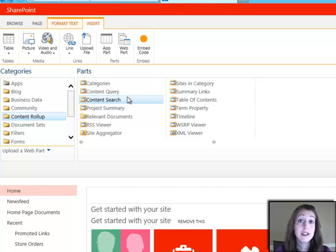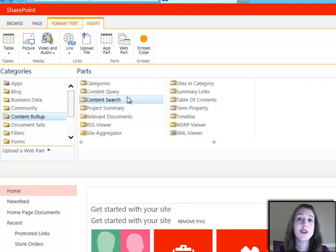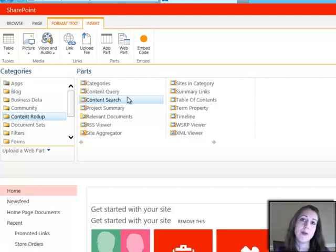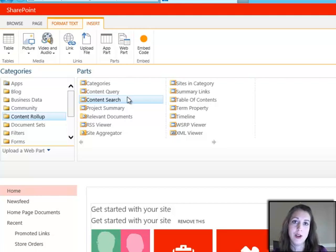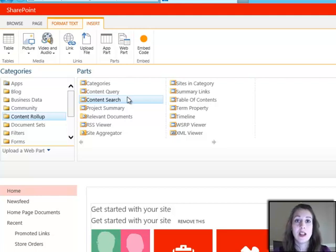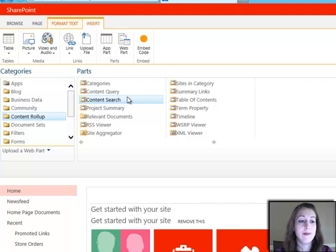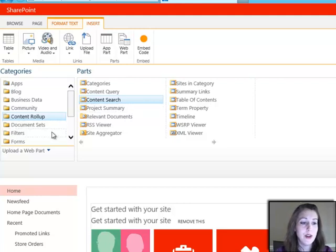The indexing has been done on the server, and as opposed to doing the query right when the page loads, like our old content query web part used to do, the search results are already there because the search has already been done. That's how these work at a high level.